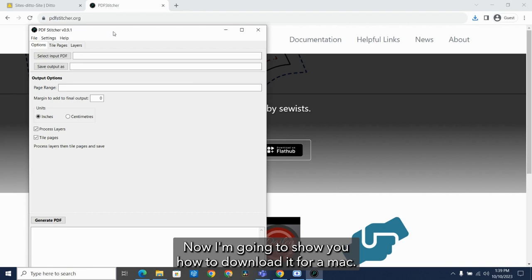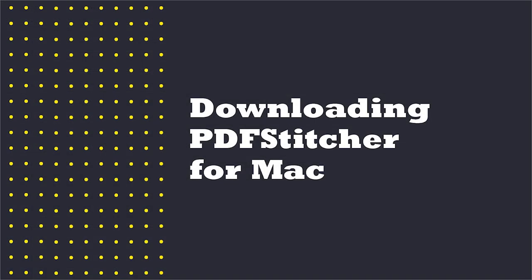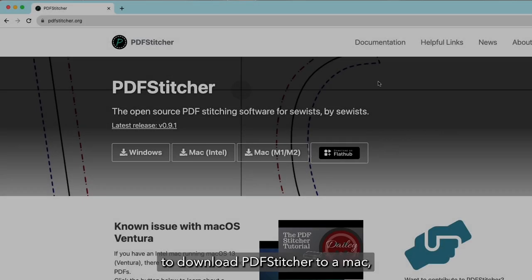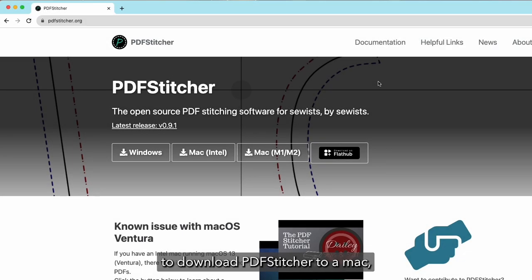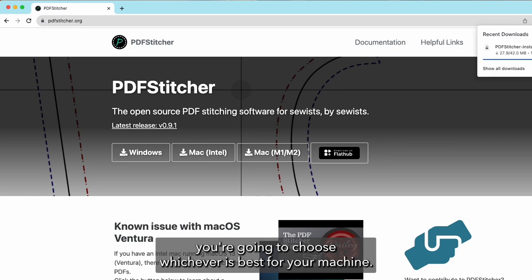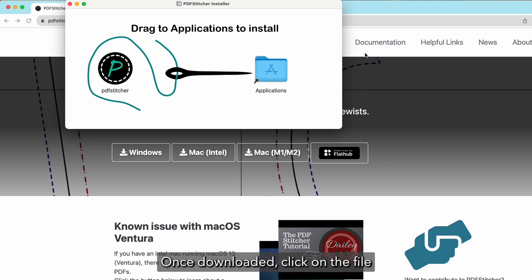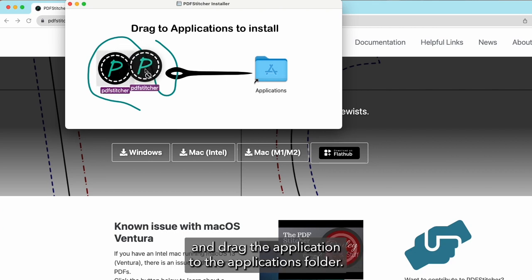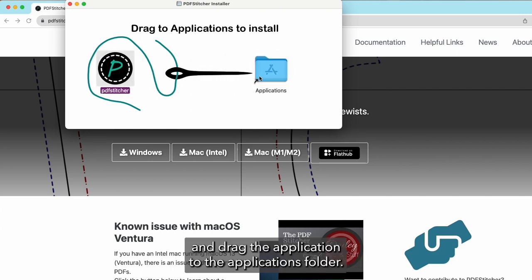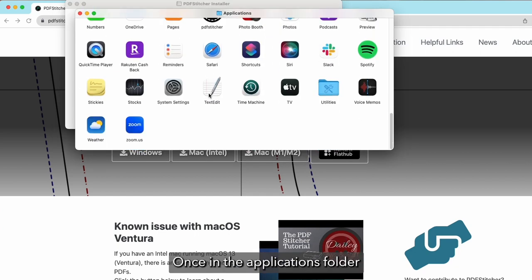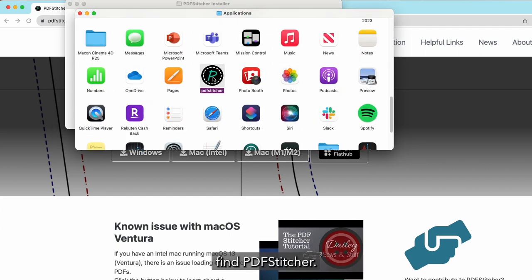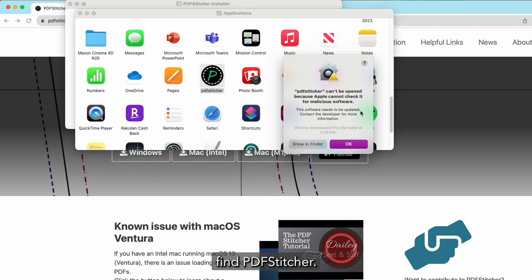Now I'm going to show you how to download it for a Mac. To download PDF Stitcher to a Mac, you're going to choose whichever is best for your machine. Once downloaded, click on the file and drag the application to the Applications folder. Once in the Applications folder, find PDF Stitcher.